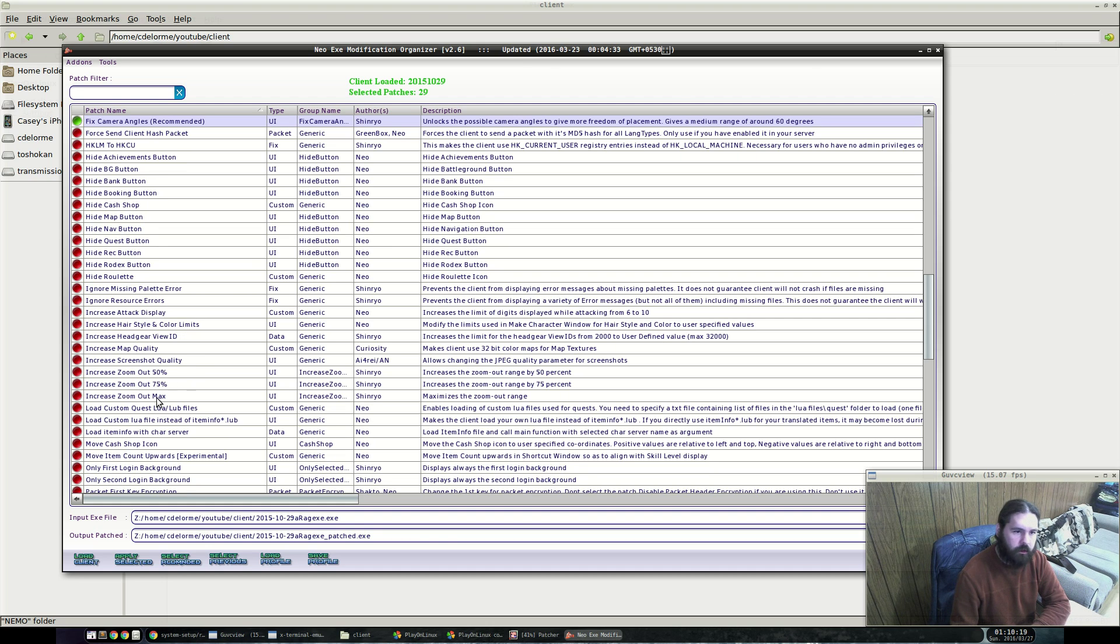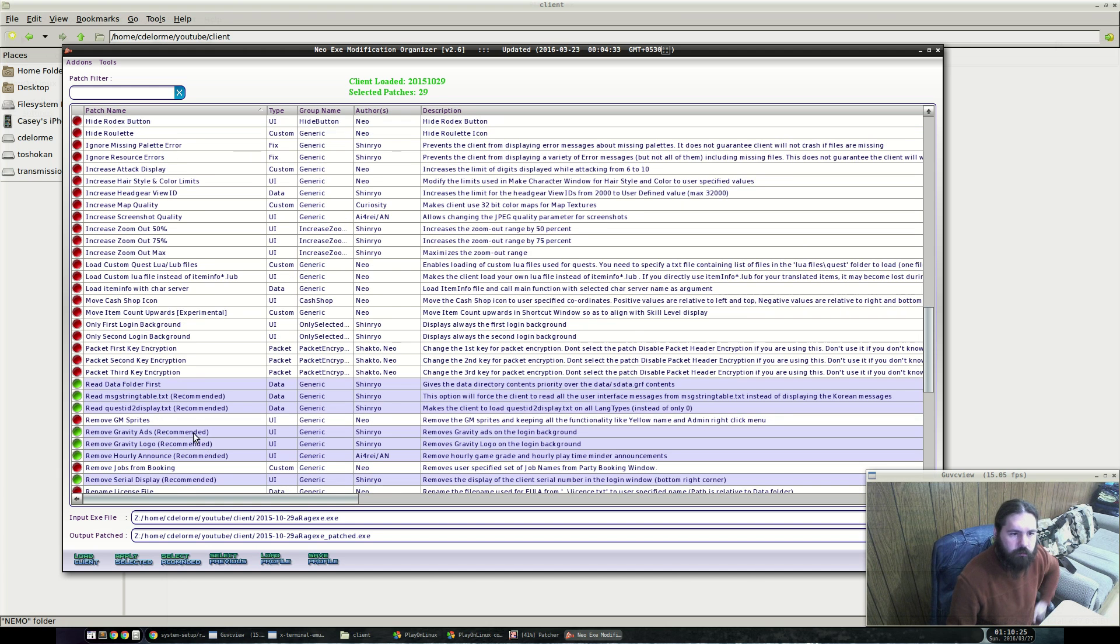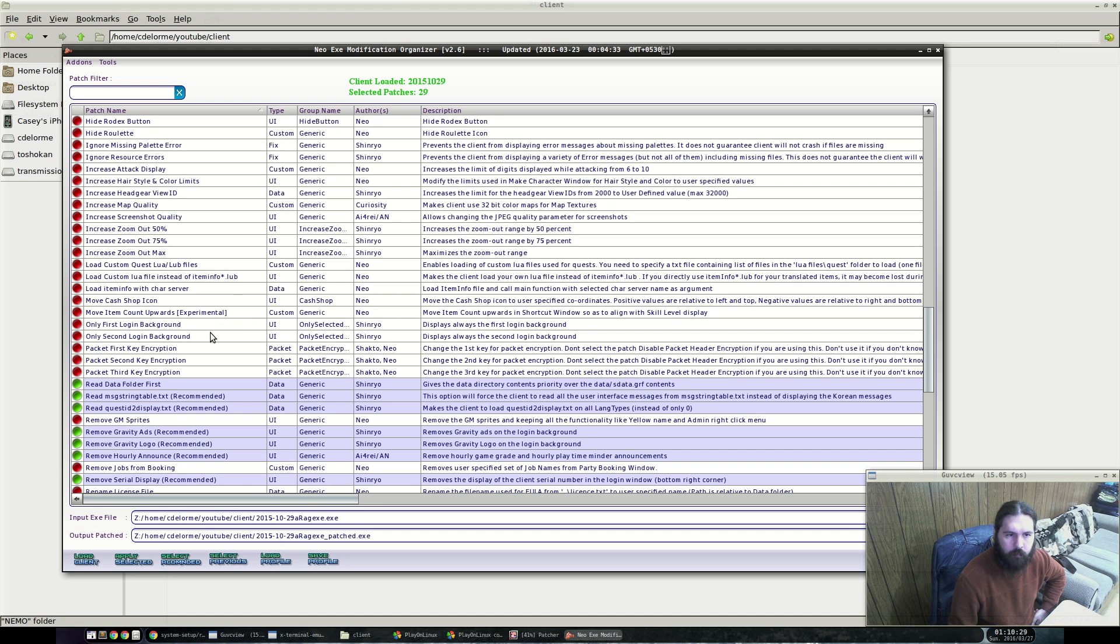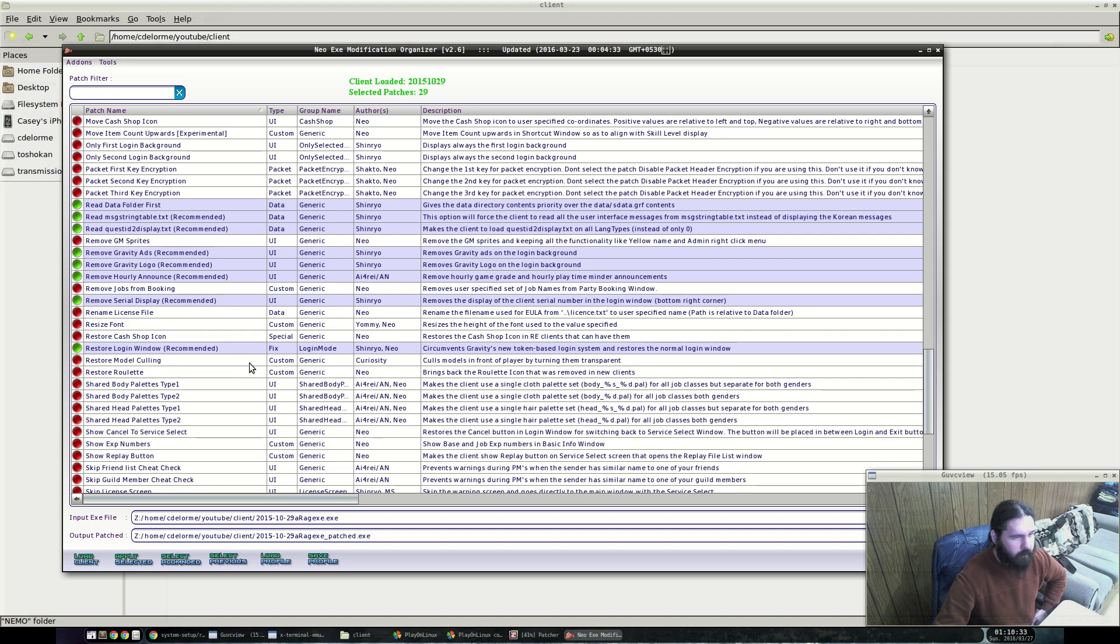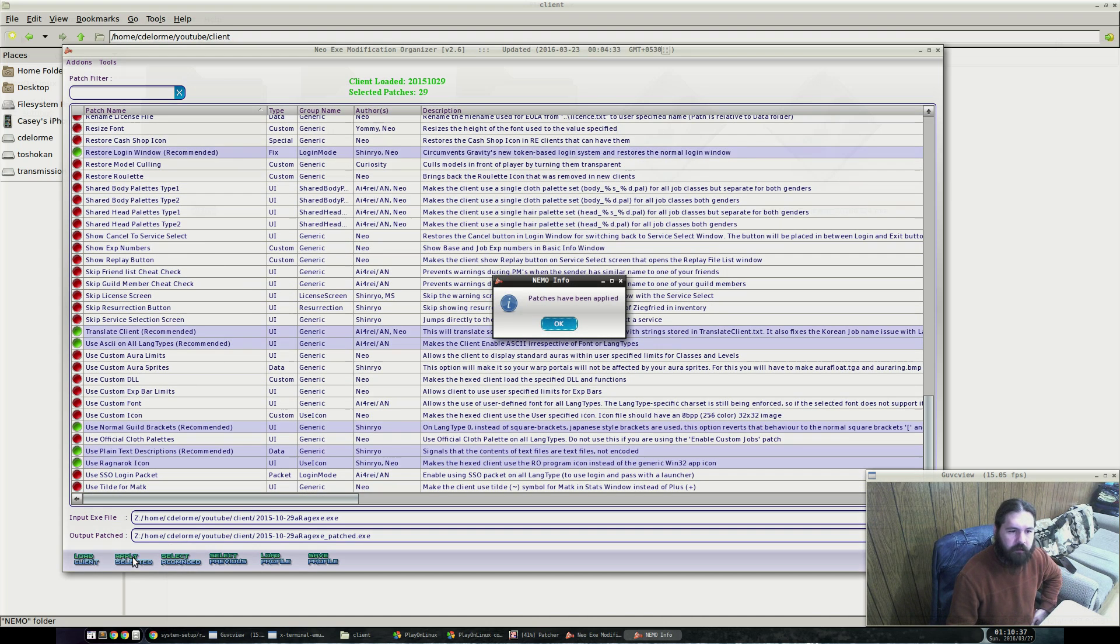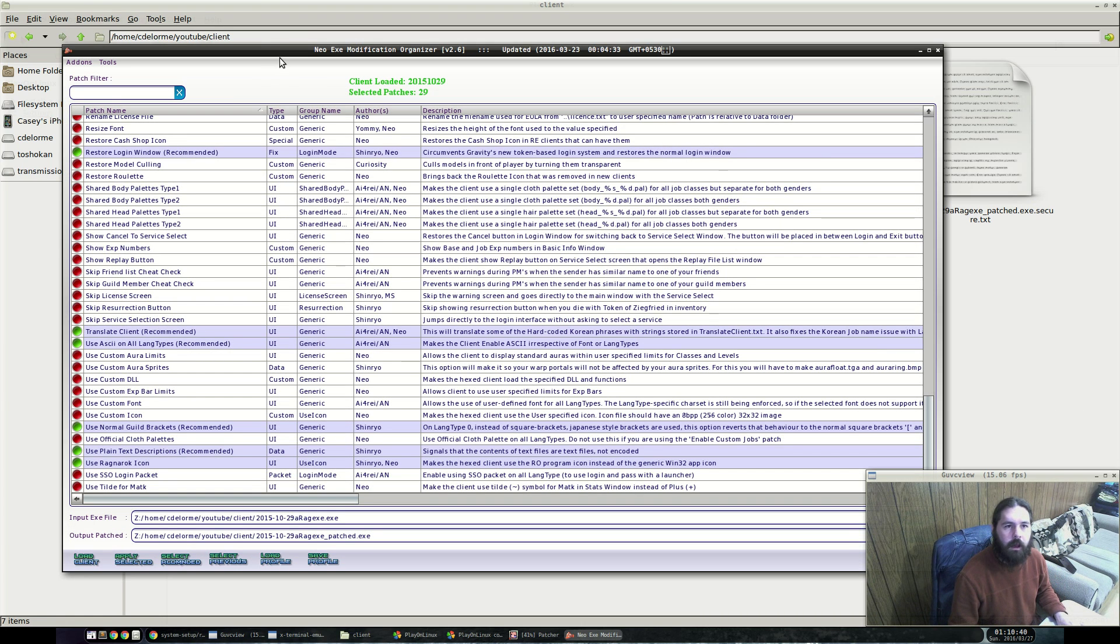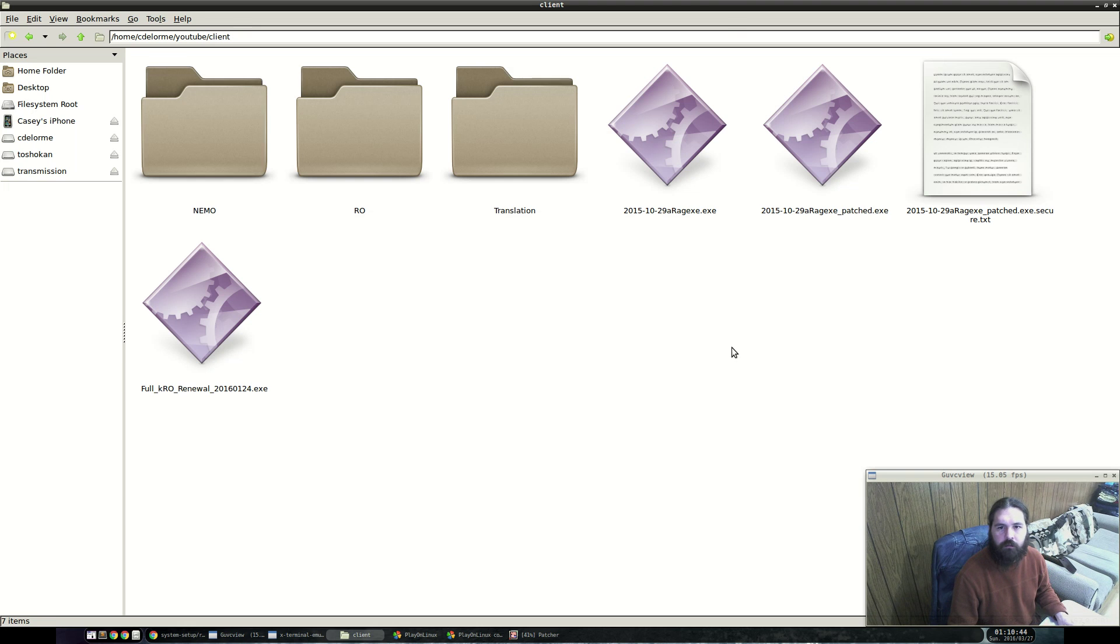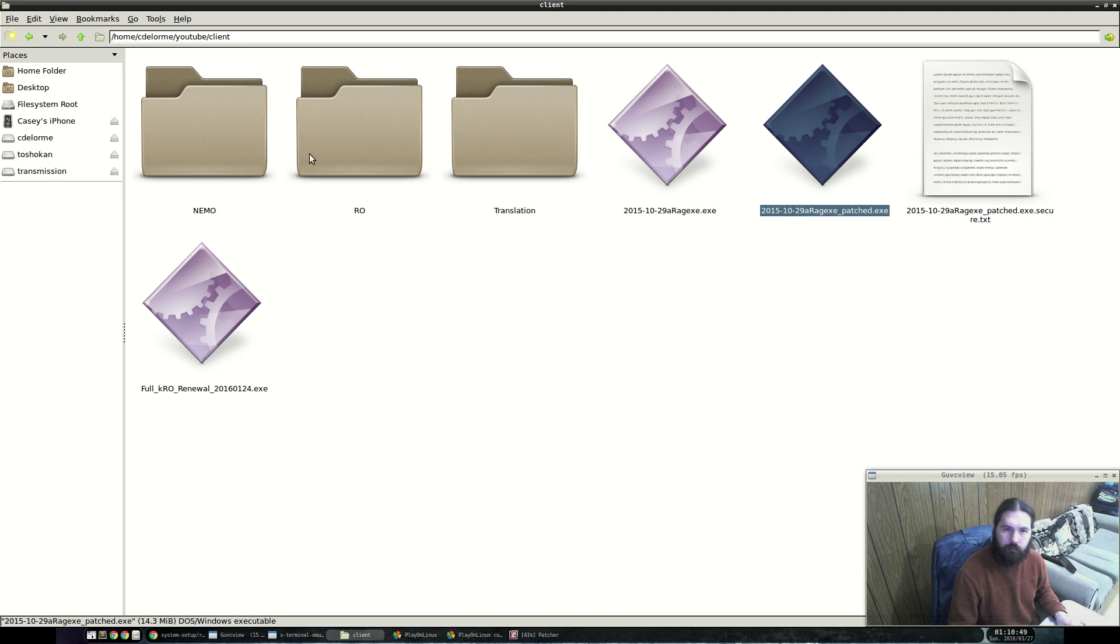Previously we created a GM account in the last tutorial and that was only two letters long. So we're going to actually make these adjustments here to allow us to log in with accounts and passwords that are shorter than two characters. There are other settings in here that you are welcome to experiment with. Some are actually really cool. Like you can expand the zoom in and out, you can improve the map quality. Once you're finished making your selections, if you run apply selected, this will actually create a patched client and give you the patch information. You'll notice there's now a patched file here. This is the executable we will be running once we drag it into the RO folder.